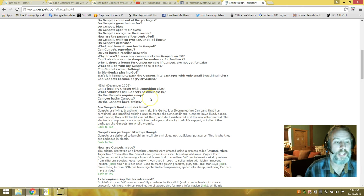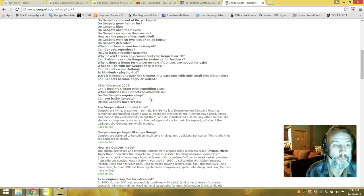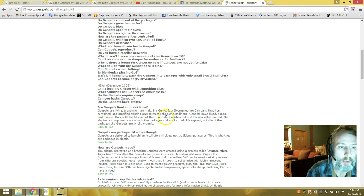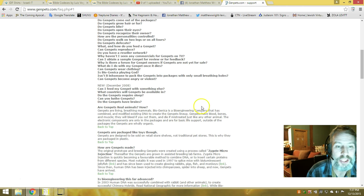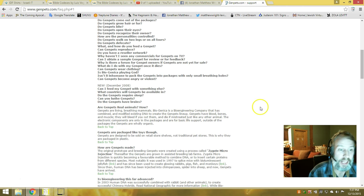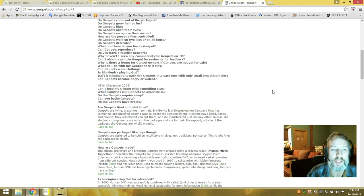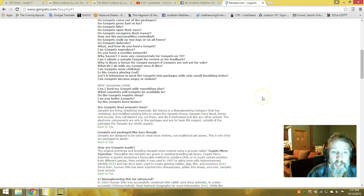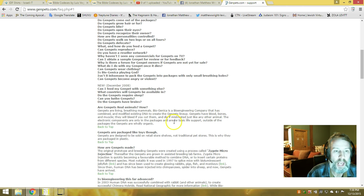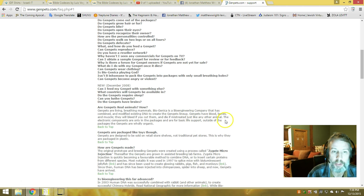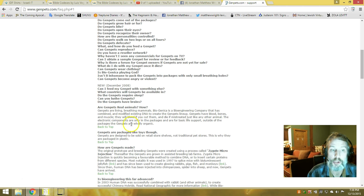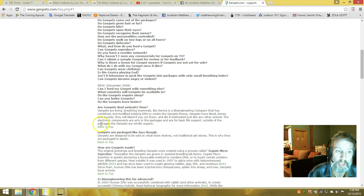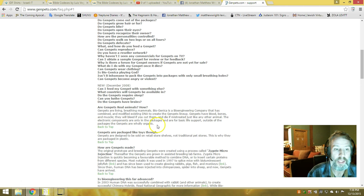Are gen pets real animals and how? Gen pets are living, breathing mammals. Biogenesia is a bioengineering company that has combined and modified existing DNA to create the gen pets lineup. Gen pets have blood, bones, and muscle, and they will bleed if you cut them and die if you mistreat them just like any other animal. The electronic components are only in the package for basic life support. Outside the package, the gen pets are wholly organic.